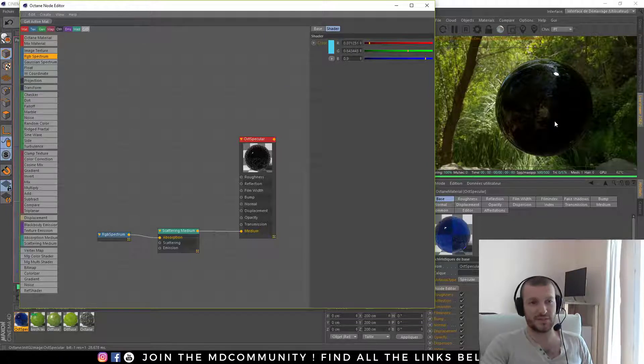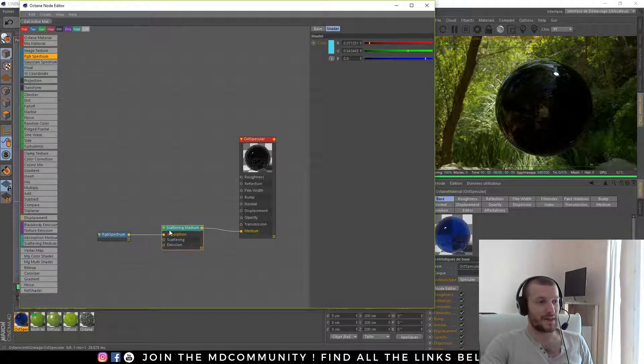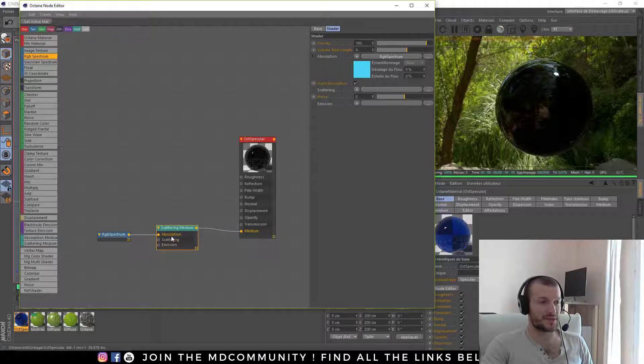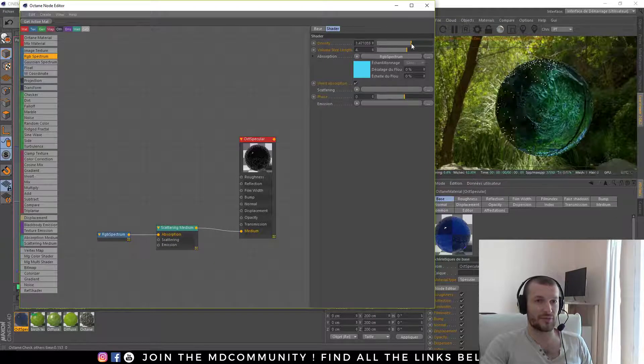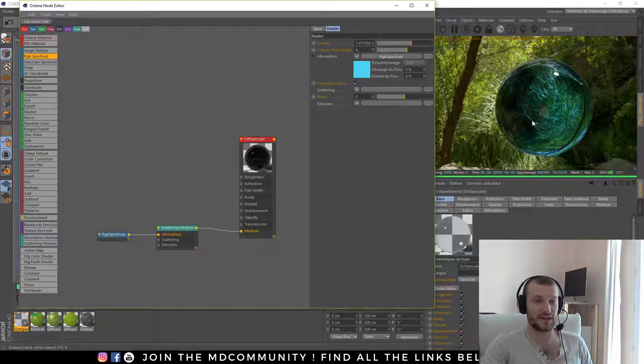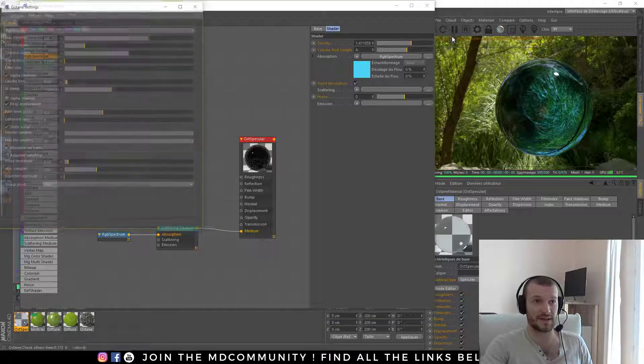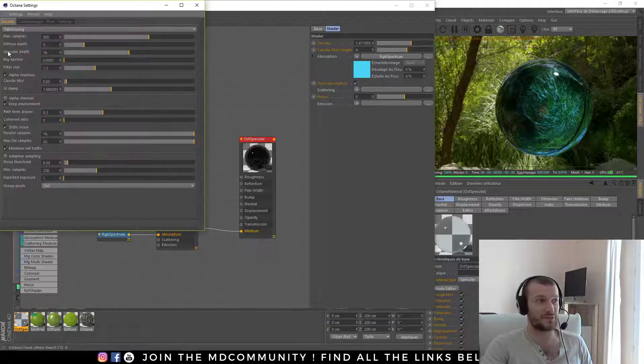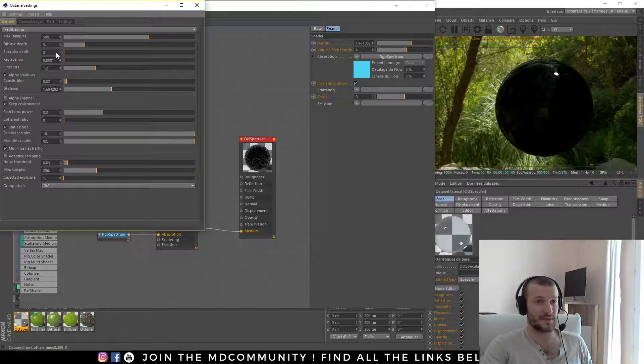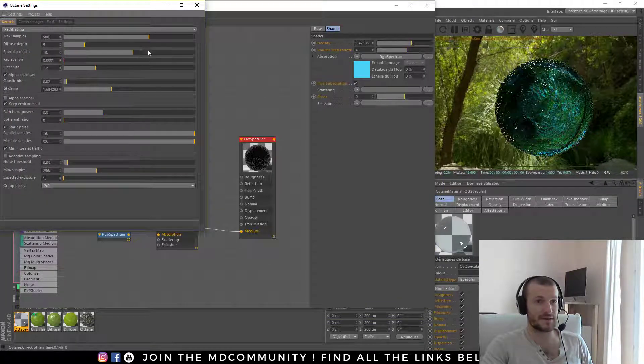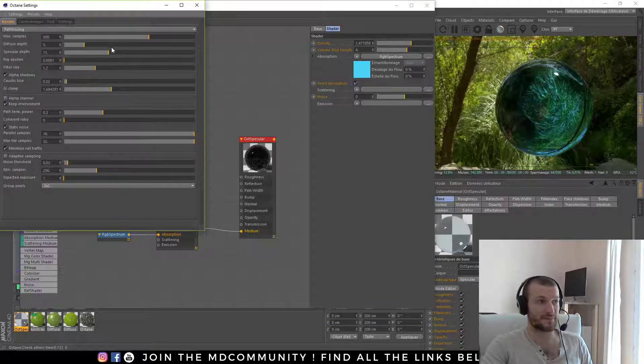Here my sphere is totally black. There are two solutions for it. Decrease the density and if your sphere is already black, you have to increase the specular depth. You can see the difference.